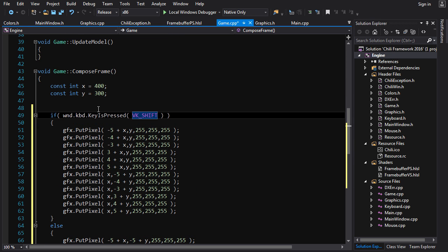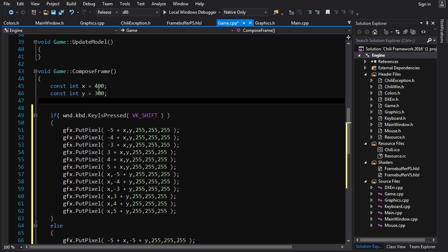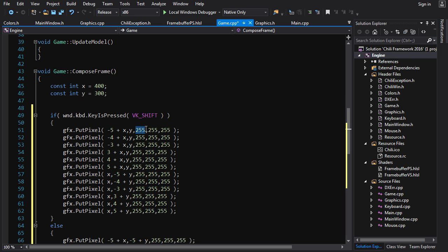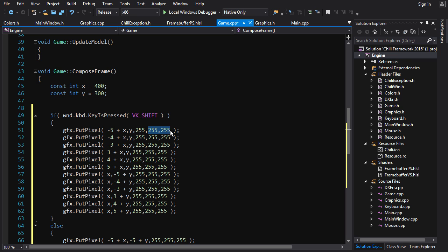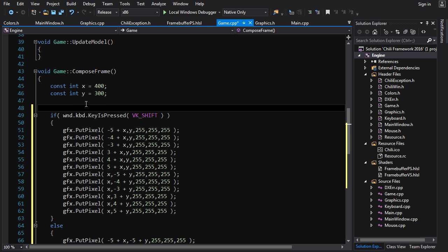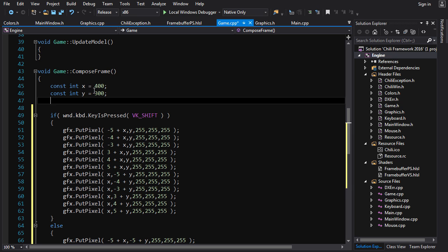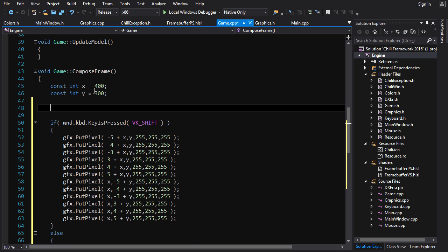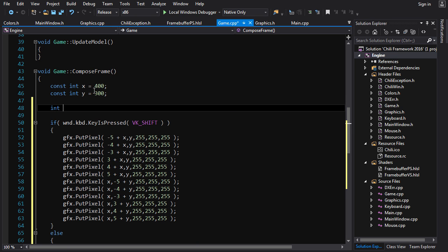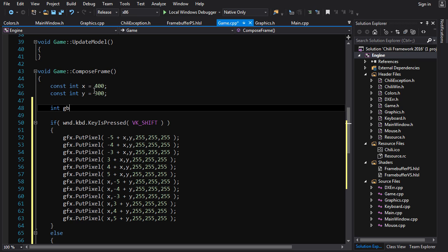Alright, next what we got is we've got to change the color. Now the color is gonna change between red and white. Which means for both of the colors, the red channel is gonna stay the same. And the green and blue channels are gonna be either both 0 or both 255. So we can represent green and blue in one value. We're gonna call that int gb. Green blue.